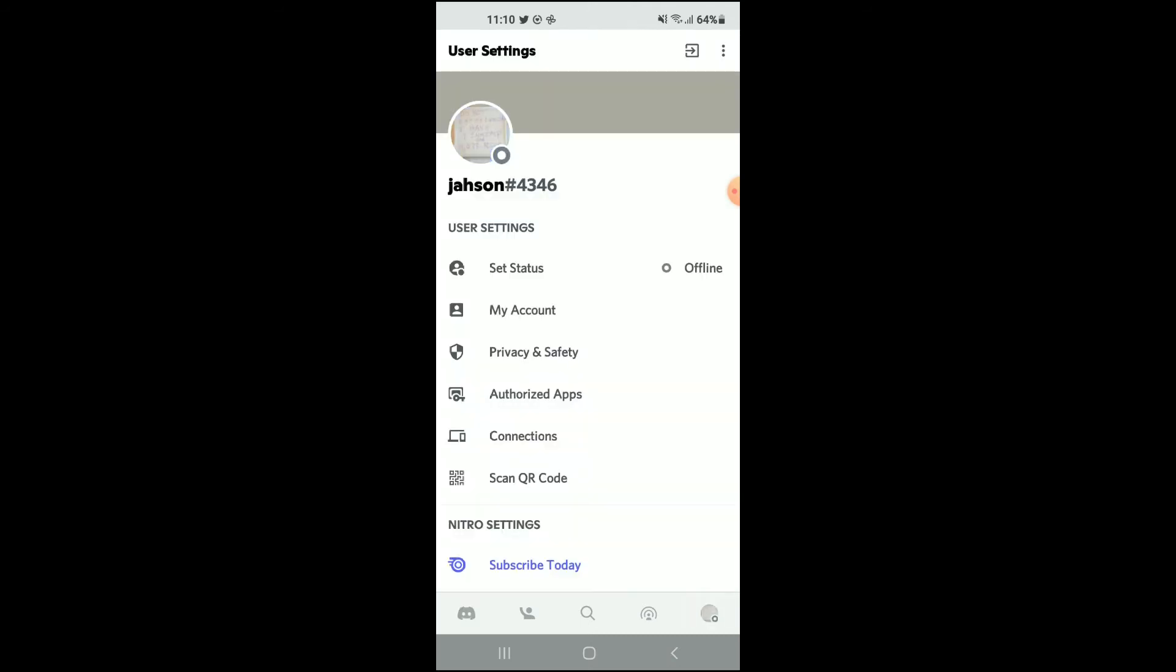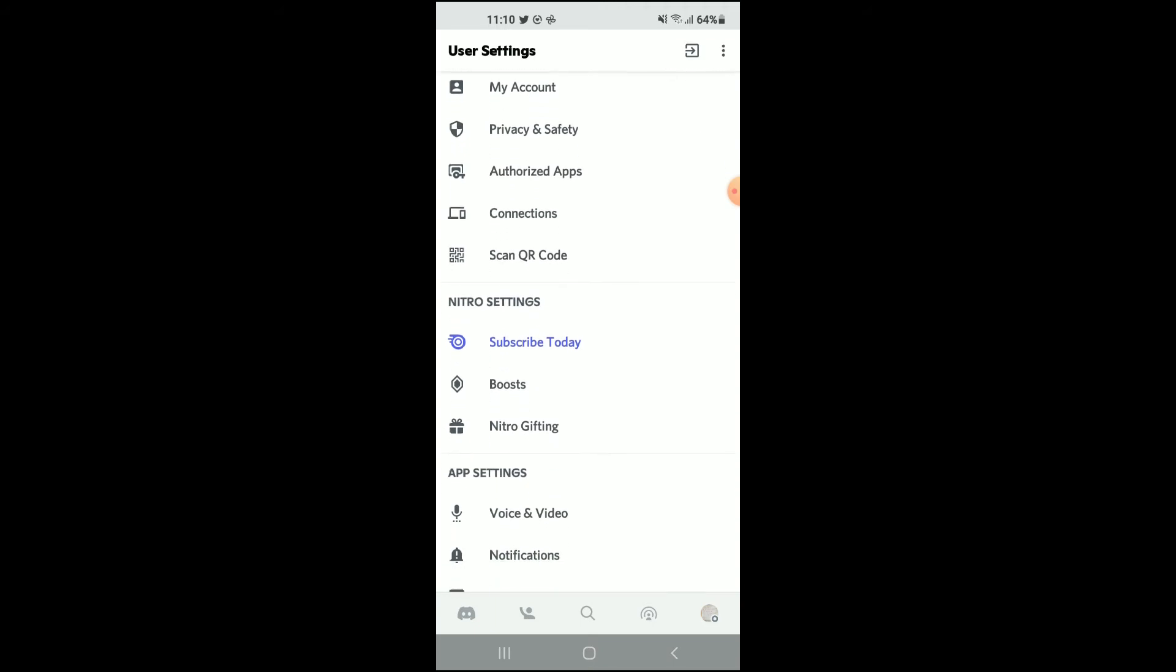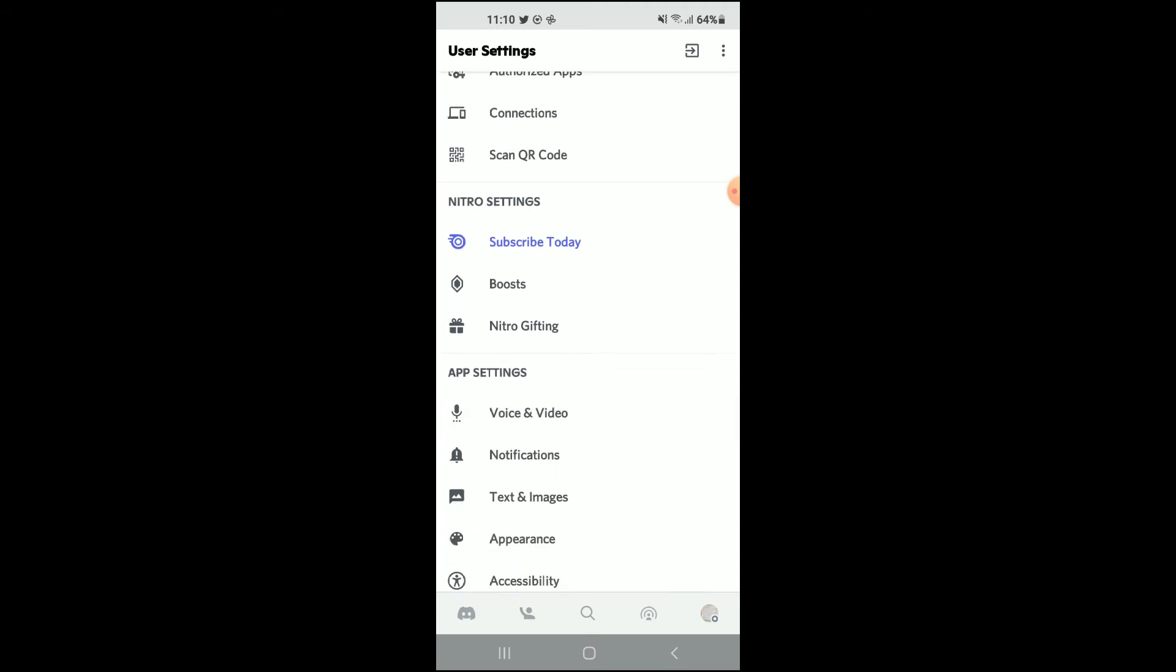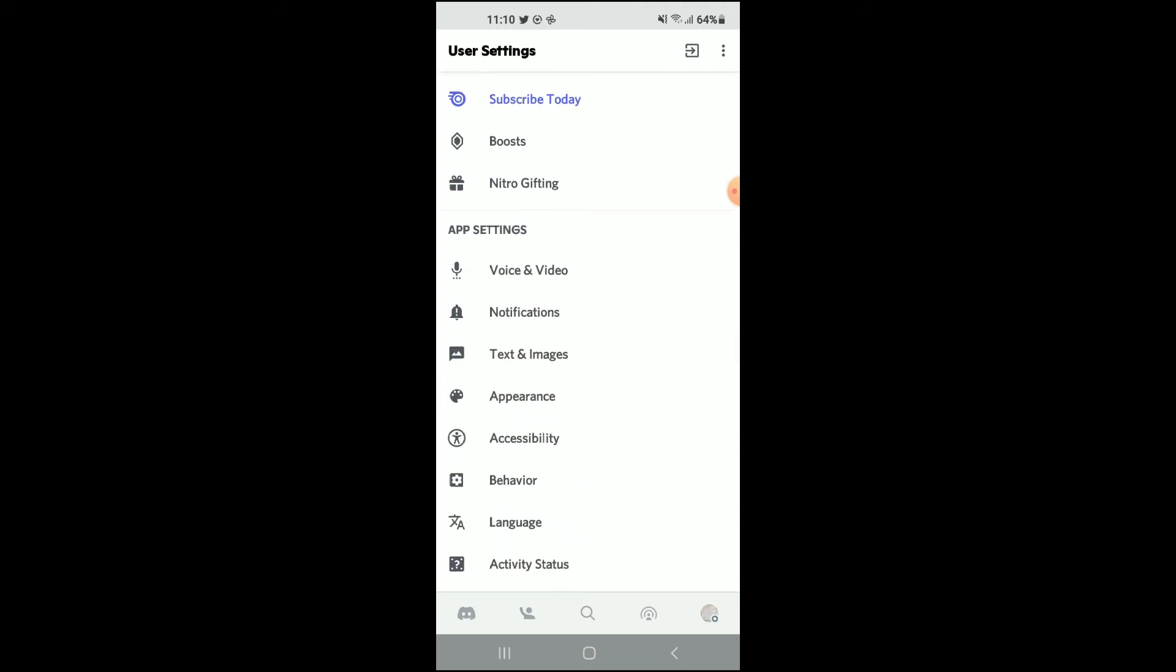From there you'll be led to this page, on which you'll simply scroll down and you're gonna tap on Appearance.